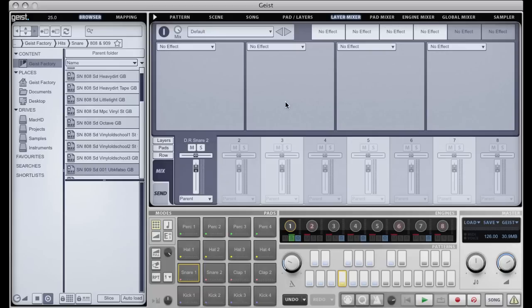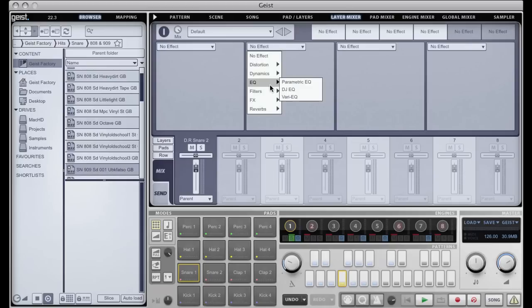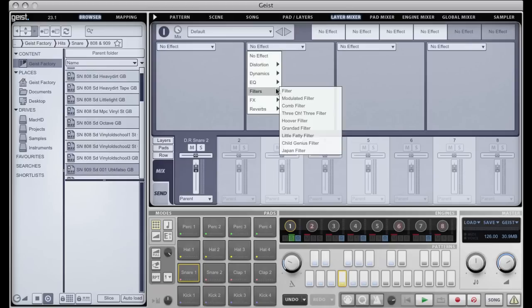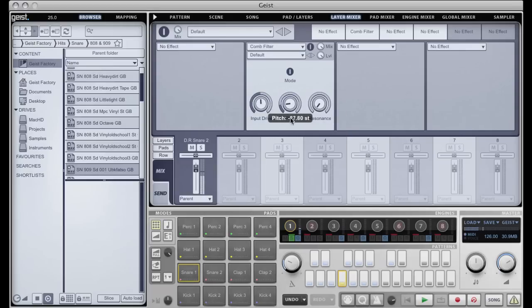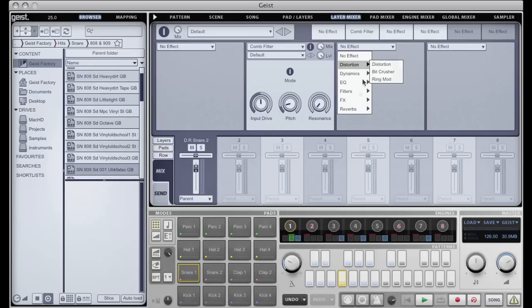What we've got is this really nice effects system up here where I can have up to six different effects in series. I could put in a comb filter, say, and then after that I could put in a delay.